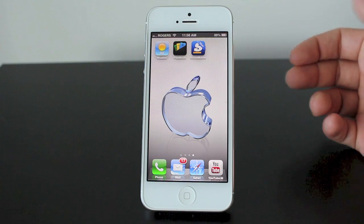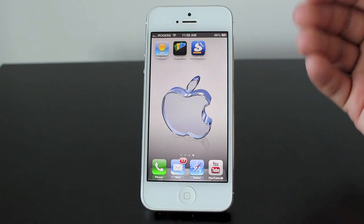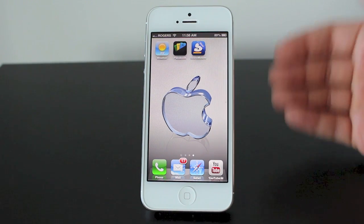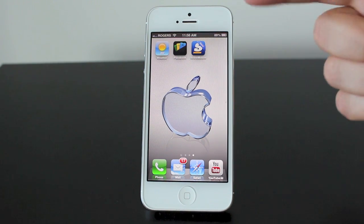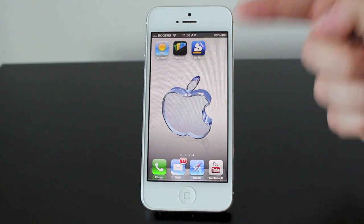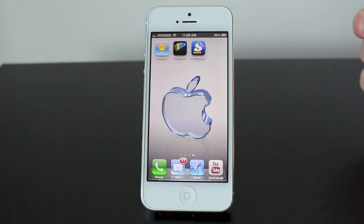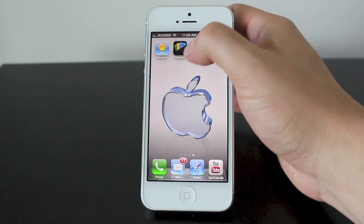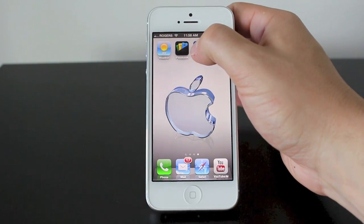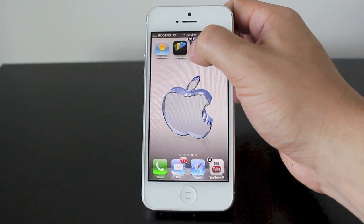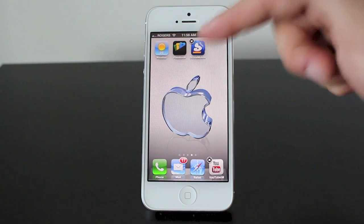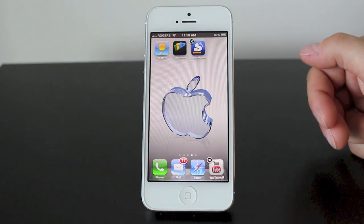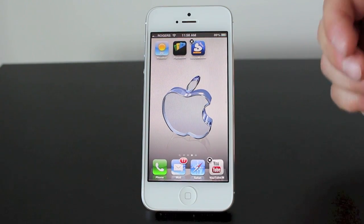Deleting apps is very simple — you can delete any app you downloaded from the App Store. I went ahead and downloaded the Score Mobile app for this example. To delete it, all I have to do is hold my finger over the app. A little X will pop up on the top left and it'll begin shaking.